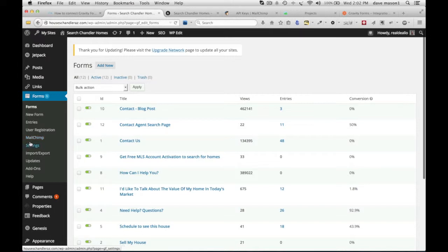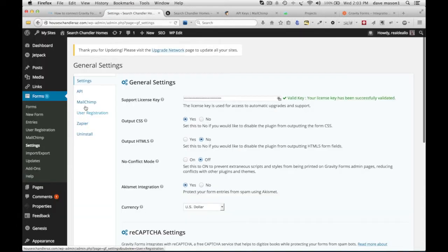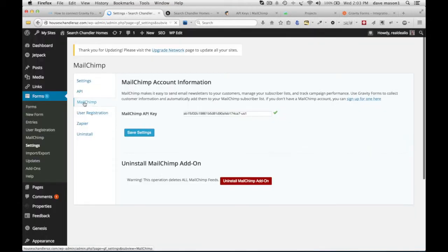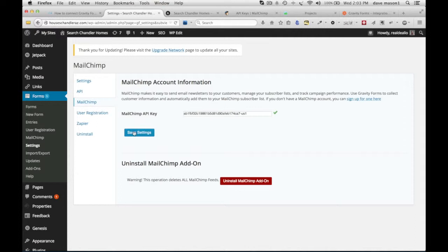Take that API key and drop it in. Go to Settings, MailChimp, and paste the API key here. Then save that.